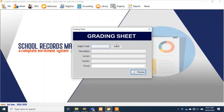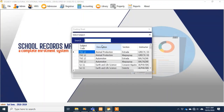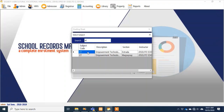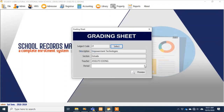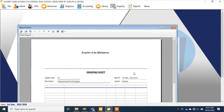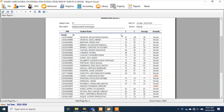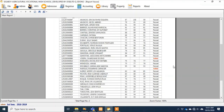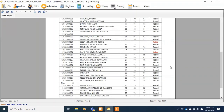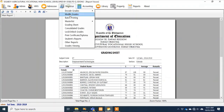There's also a grading sheet — for example, I'll print a grading sheet for Empowerment Technology. If there's no value in the first grading period, it automatically generates the overall summary for the first and second grading. That's my grading sheet.